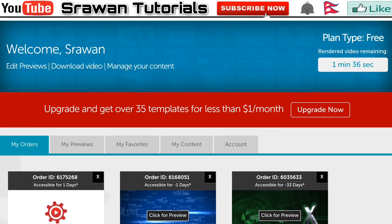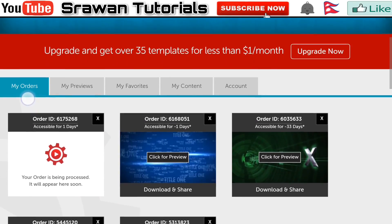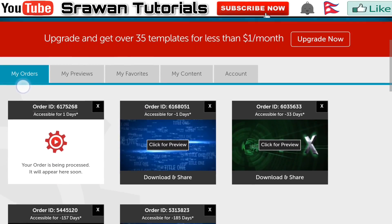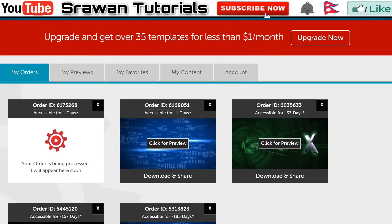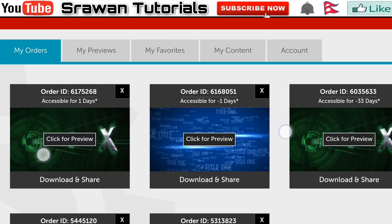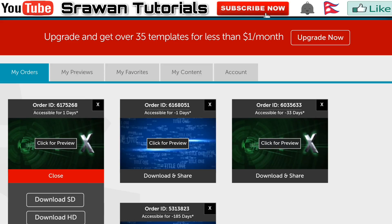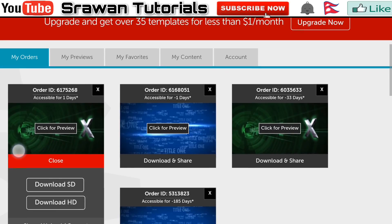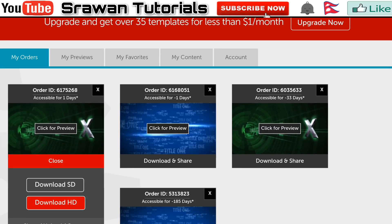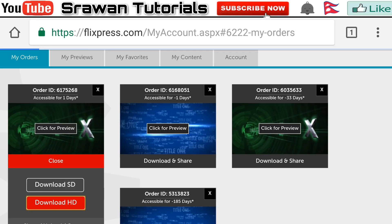Look guys, our video is processing now — it will appear here soon, just keep calm. Now guys look, our intro is ready. Go to share and download, then download HD. After the download is complete you can find it in your gallery.